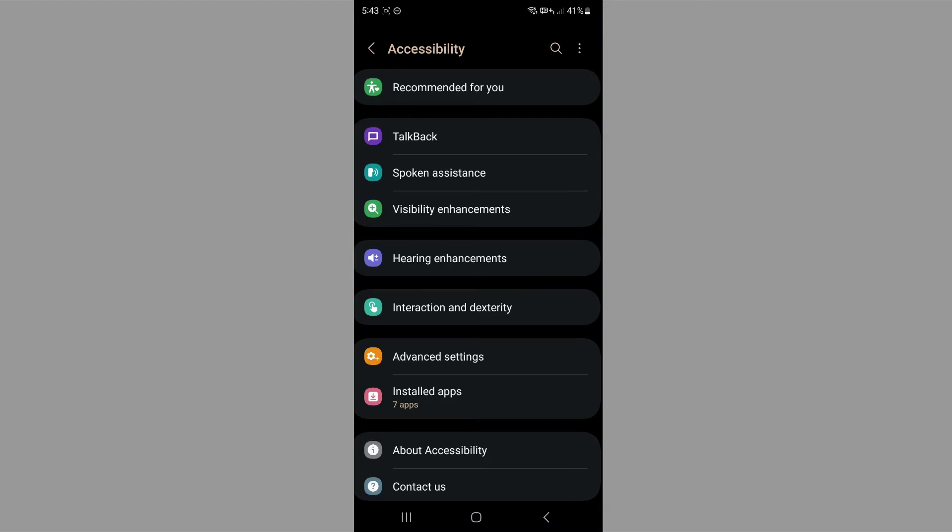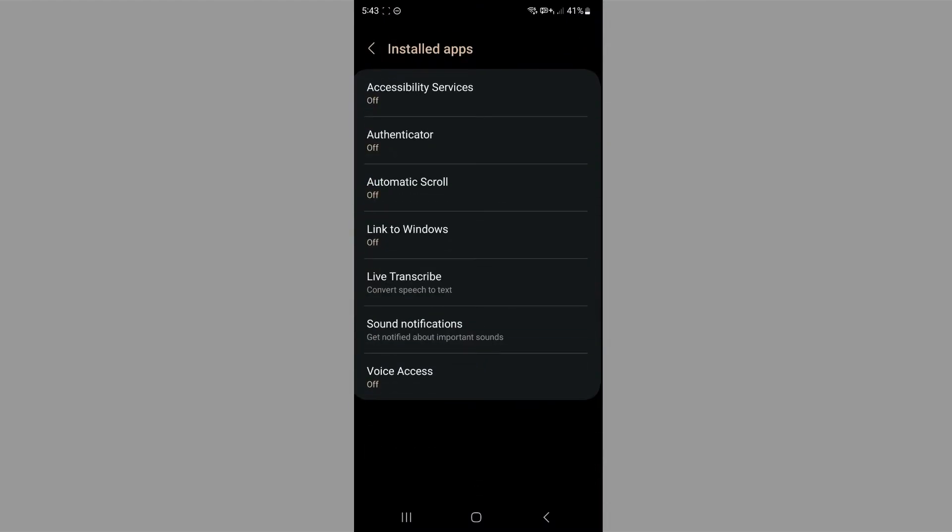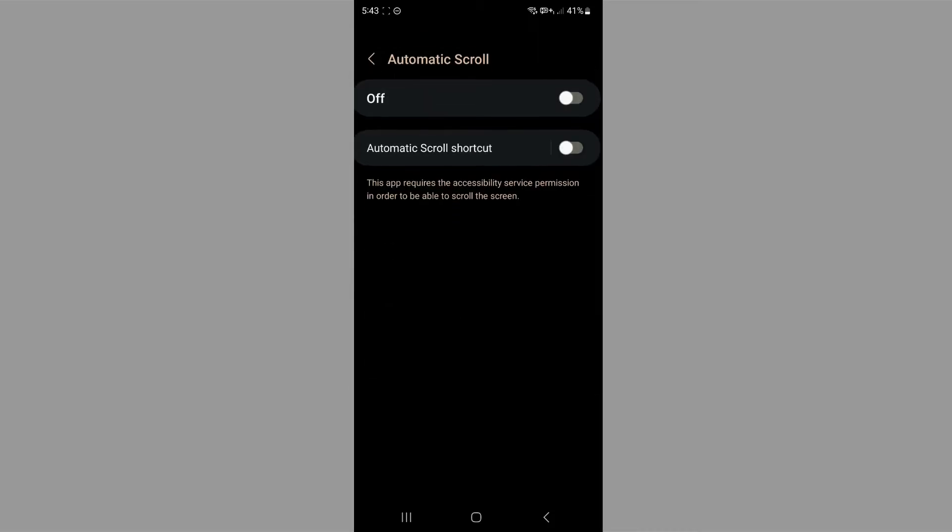Then it's going to open up this. You want to click on installed apps, then automatic scroll. And then you want to give it that permission.